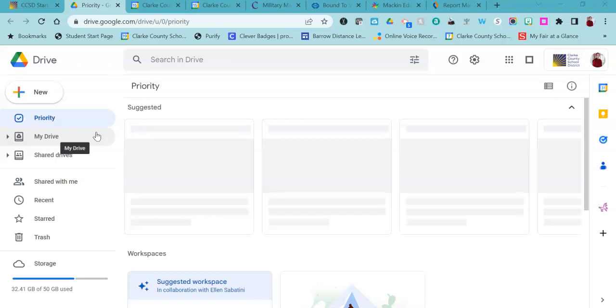If you are saving everything into Google Drive and you've been doing that for some time, then you really have nothing to worry about. Everything that is in your Google Drive will still be on your new computer once you log into Google Drive.